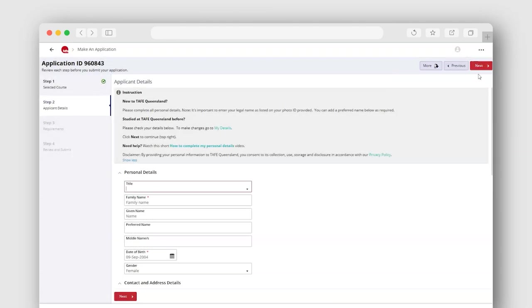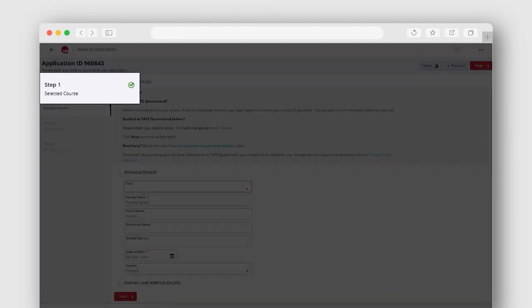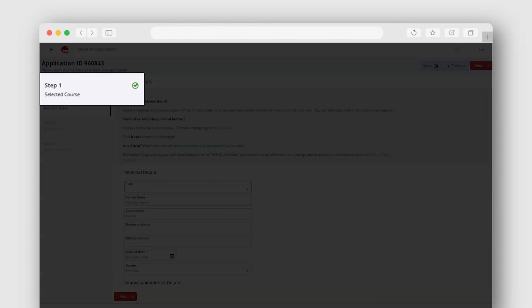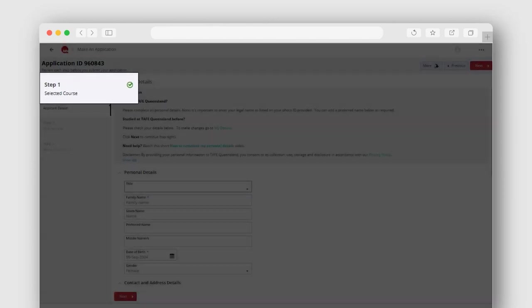Your application will save as you go. You will see a green tick as you proceed through each step.